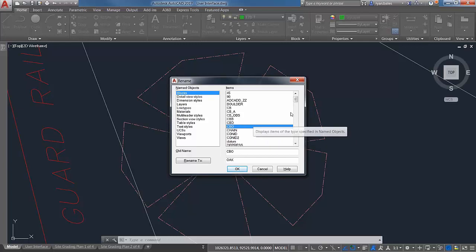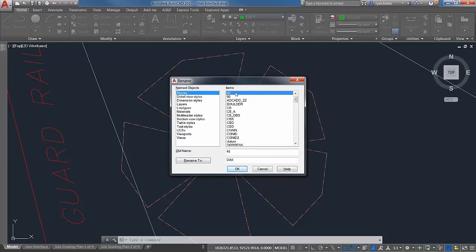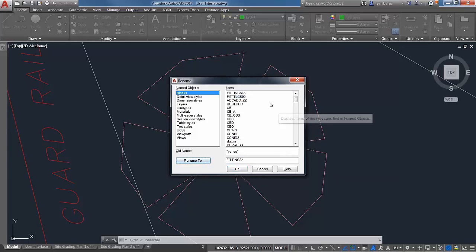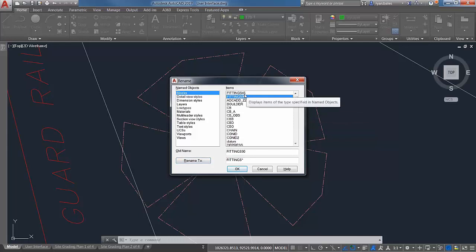If you have a series of objects you want to rename globally with the same prefix, select both objects, enter the new prefix in Old Name followed by an asterisk — for example 'fittings*' — and hit Rename To. It'll put 'fittings' in front of both and keep the original block name at the back. It's a quick and easy way to rename your blocks when needed.